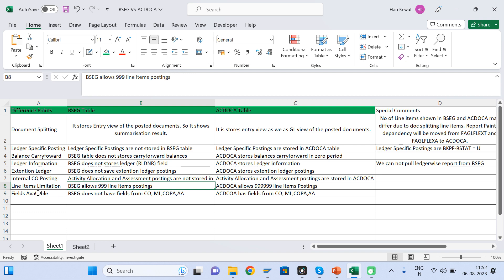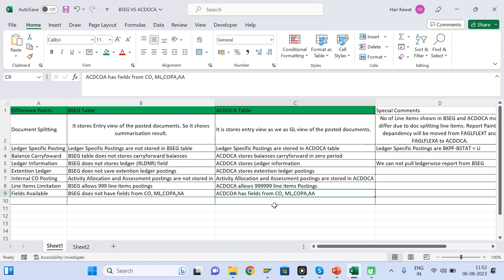BSEG has limited fields, but ACDOCA has many fields covering CO, material ledger, COPA, and asset accounting. That is why ACDOCA is called the single source of truth table — no further reconciliation is required. If you post an FI document and it also posts to CO, the CO document will be in ACDOCA. If it creates a COPA document or an ML document, those will also be in ACDOCA. So all documents can be found in a single table, drastically reducing reconciliation effort.